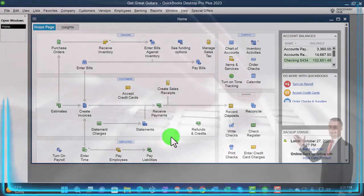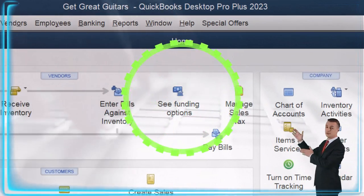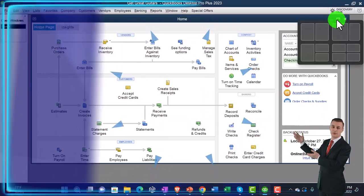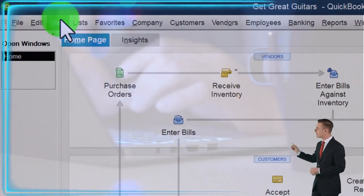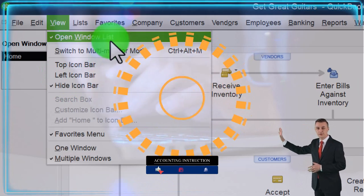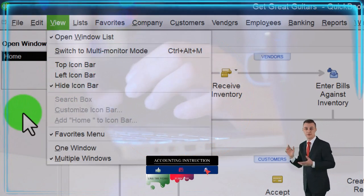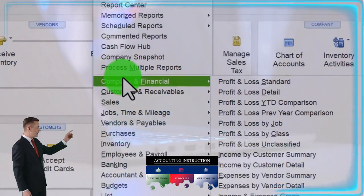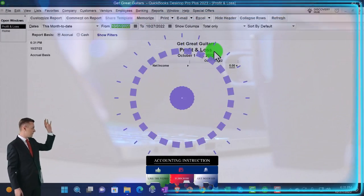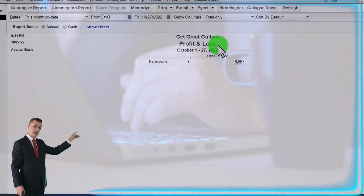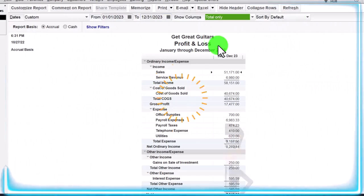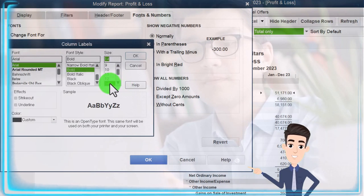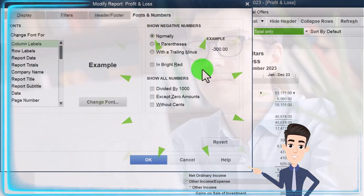Here we are in QuickBooks Desktop, the Get Great Guitars practice file. We started up in a prior presentation going through the setup process: maximizing the home page to the gray area, View drop-down, hide icon bar, and Open Windows list checked off with the open windows panel on the left-hand side. Now let's open the Reports drop-down, Company and Financial, and open up the P&L profit and loss income statement. We'll set the date range for the year and customize fonts and numbers to size 14.